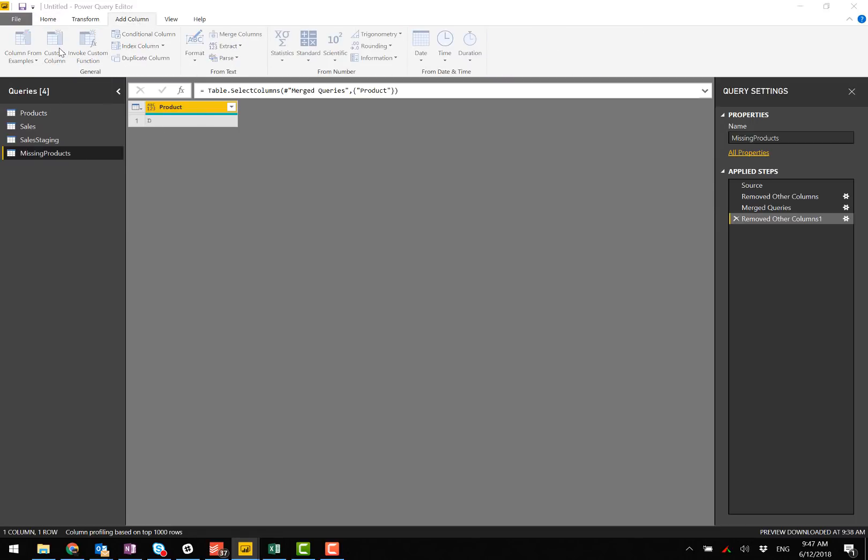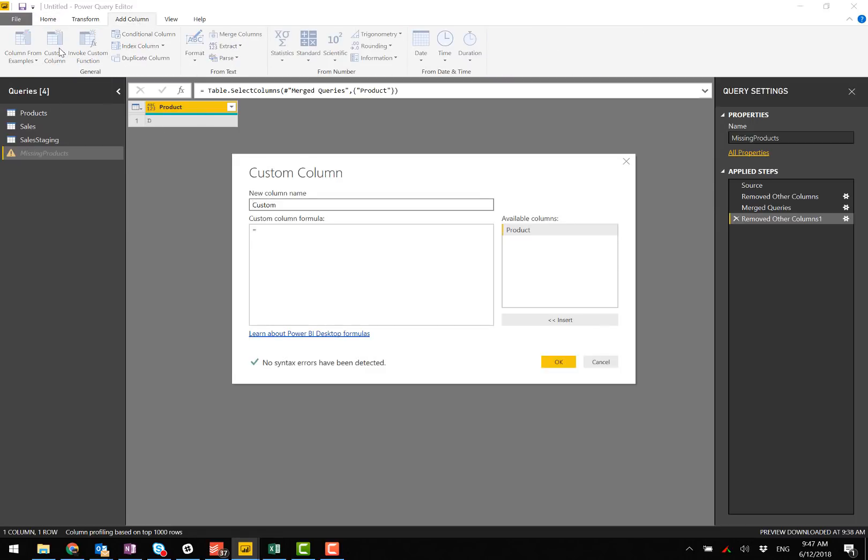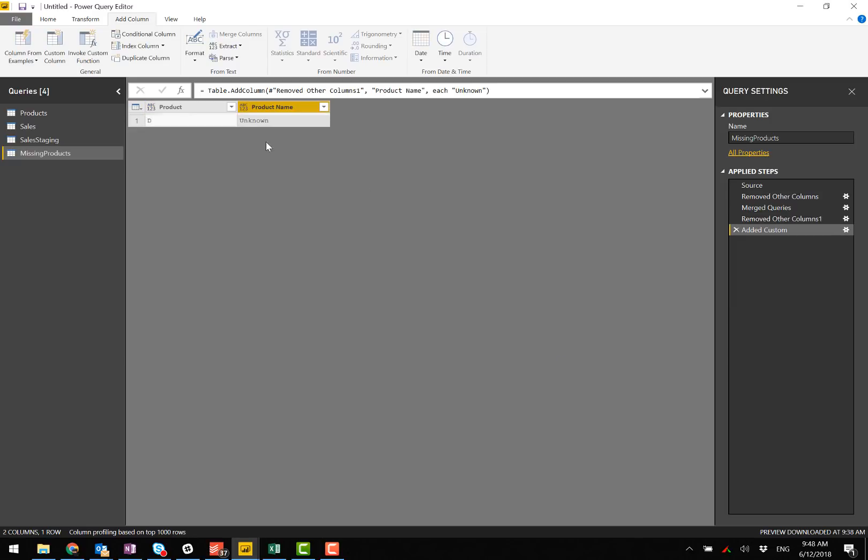custom column, this will be called product name. It needs to be the same as the other table. And I'm just going to say unknown.